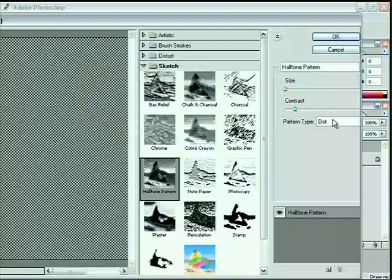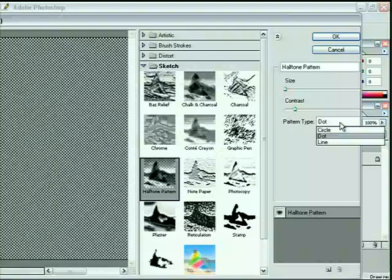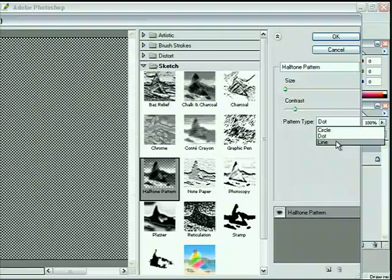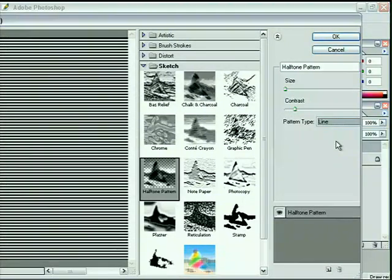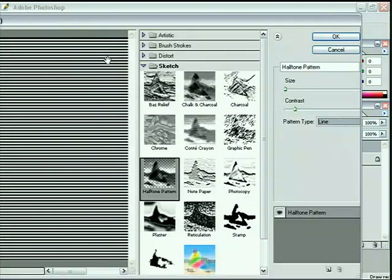Currently, the pattern type is set to dot. Obviously, we're not aiming for a printed image here. So, if we click and look on the options, I have a line option. And this obviously generates horizontal scan lines, which would be absolutely perfect.